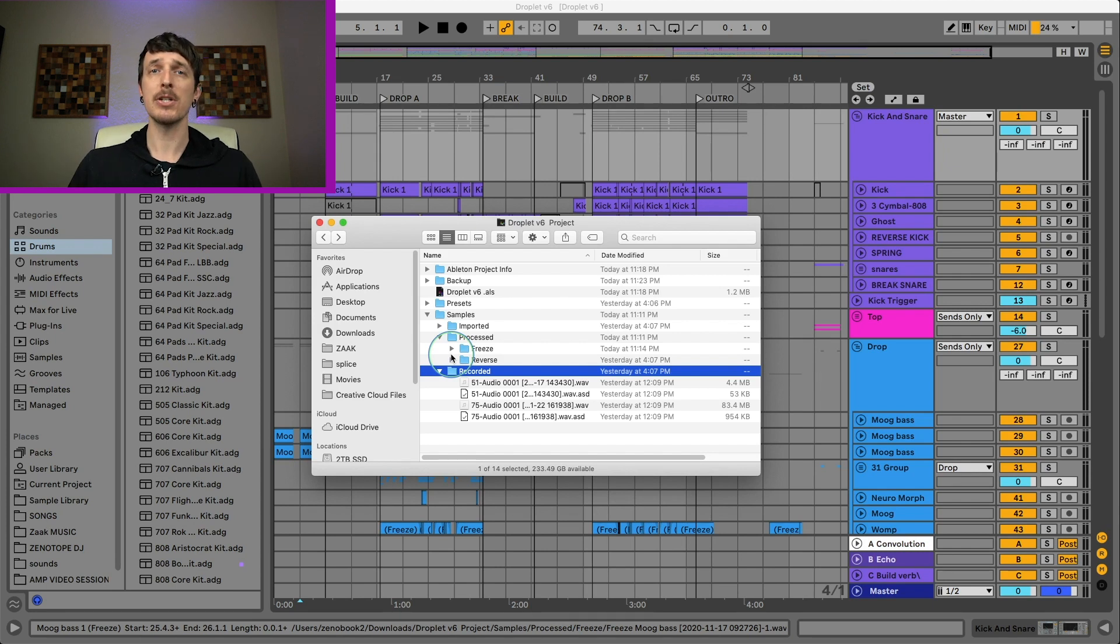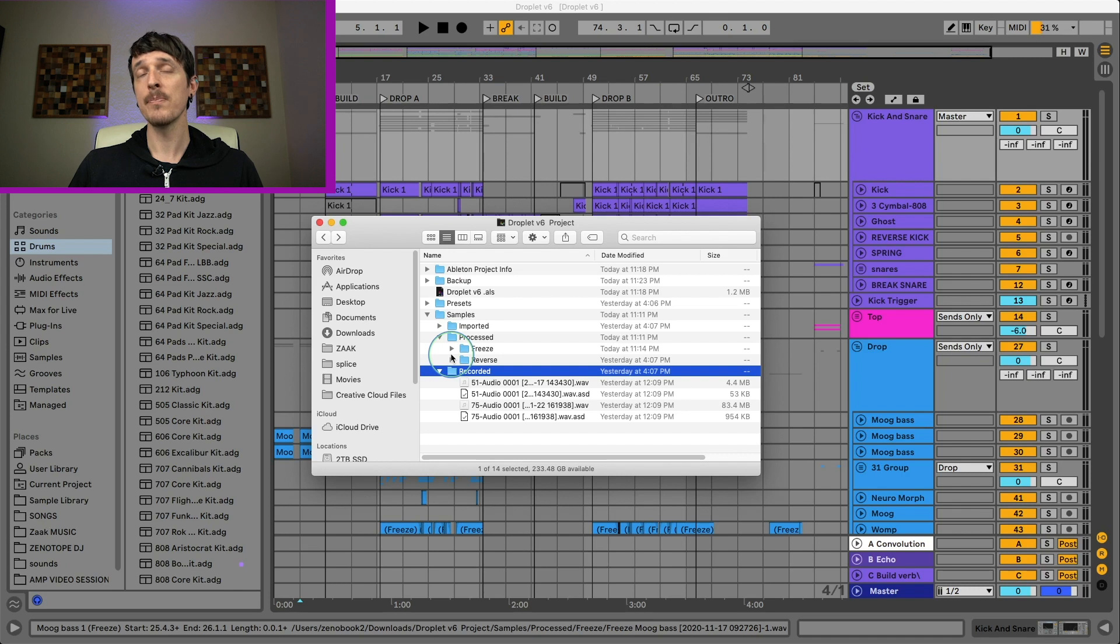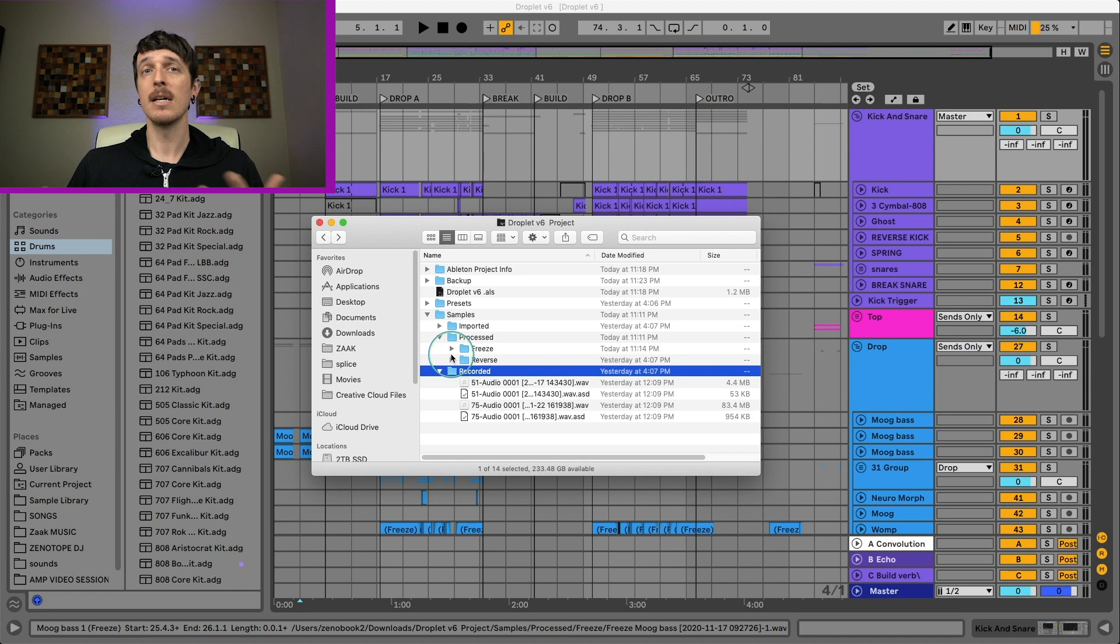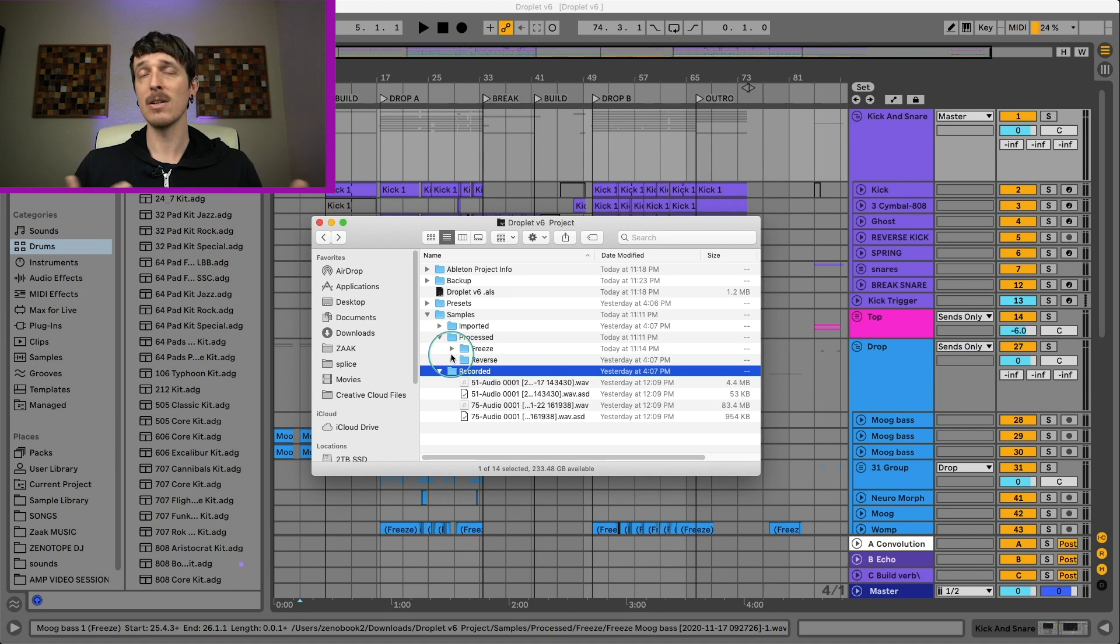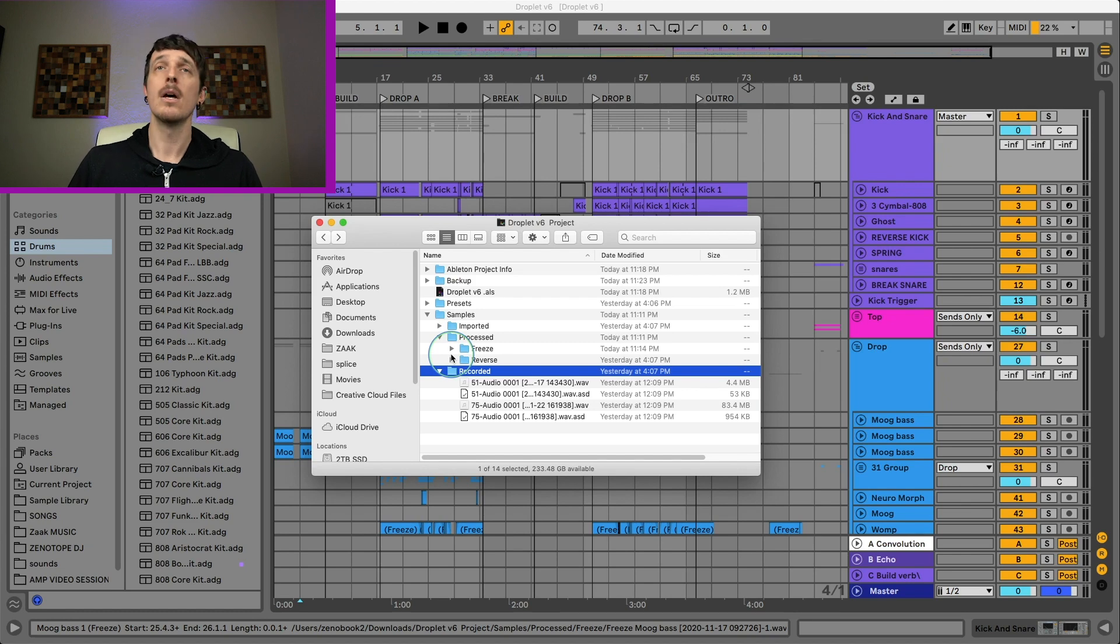So this is especially important if you are a vocalist or an instrumentalist who records a lot of audio and you say you record 12 takes of something and you only use one of those 12 takes, those other 11 takes are just sitting there on your hard drive and it's hard to tell which ones are the good ones and which ones are the bad ones.